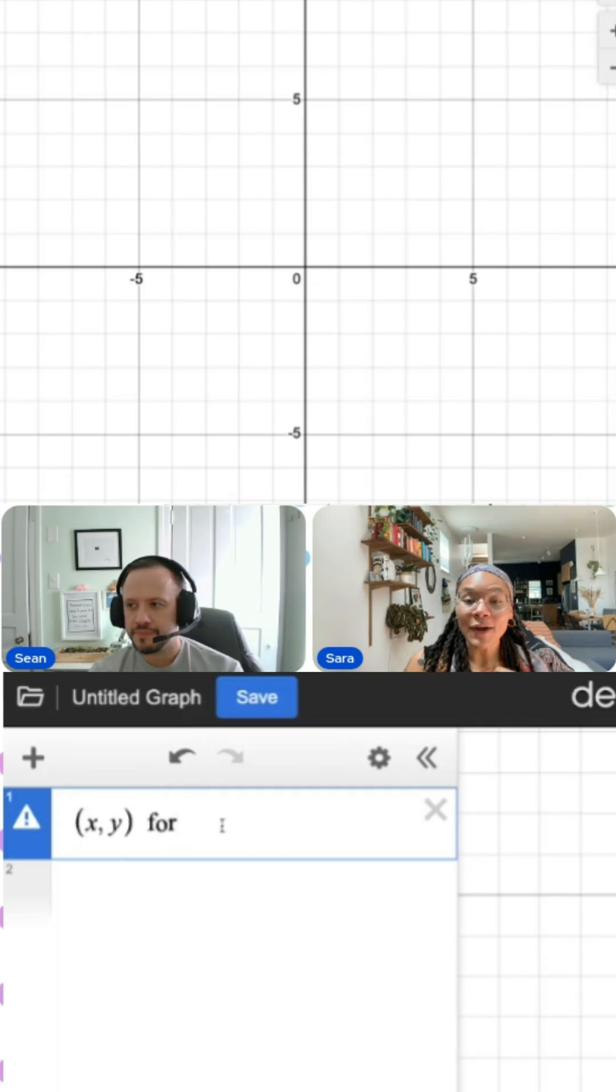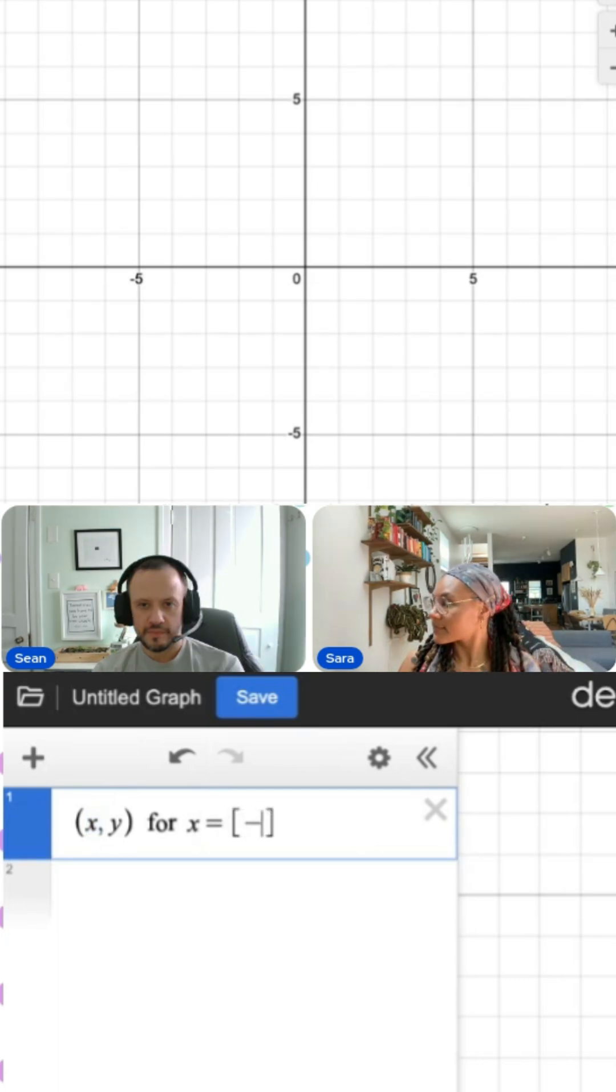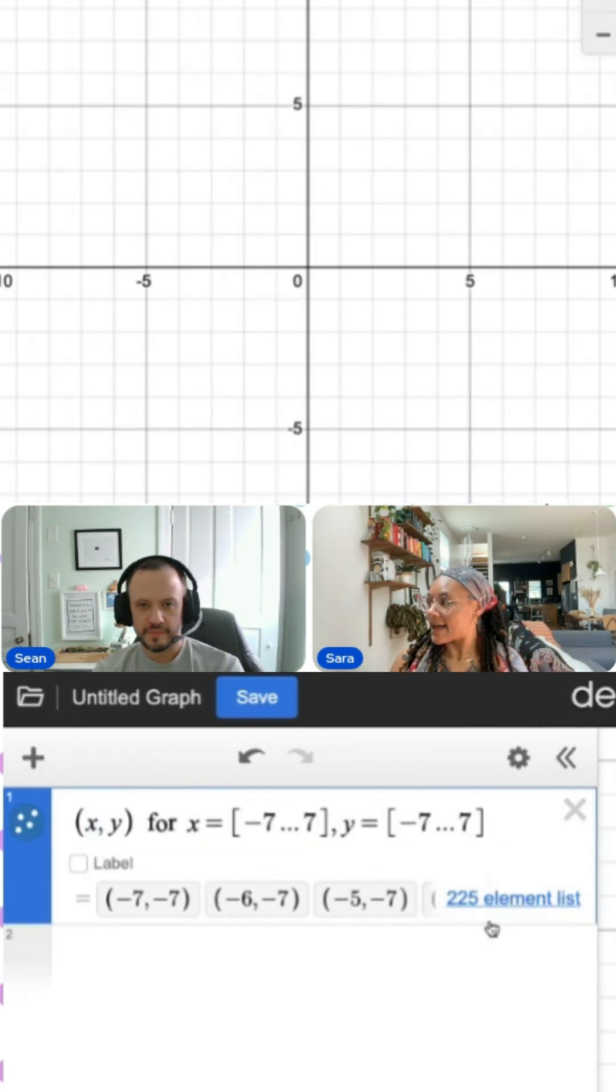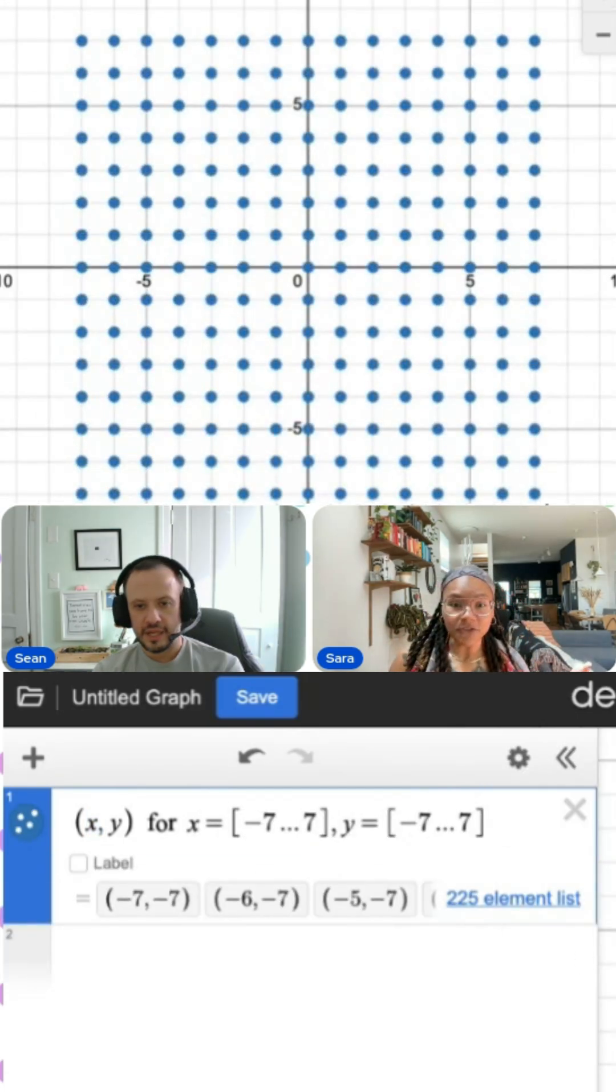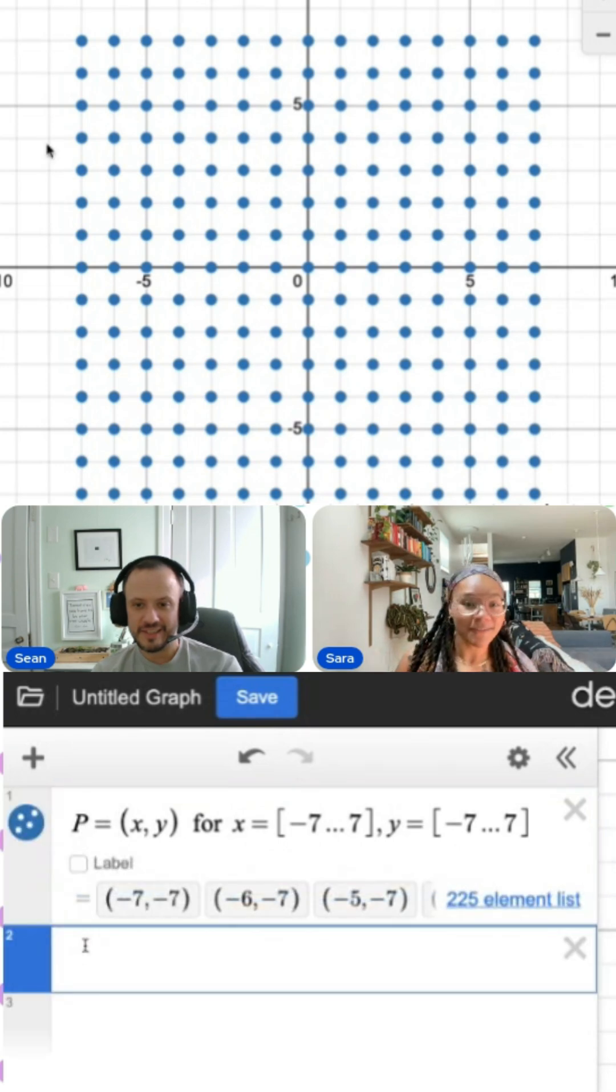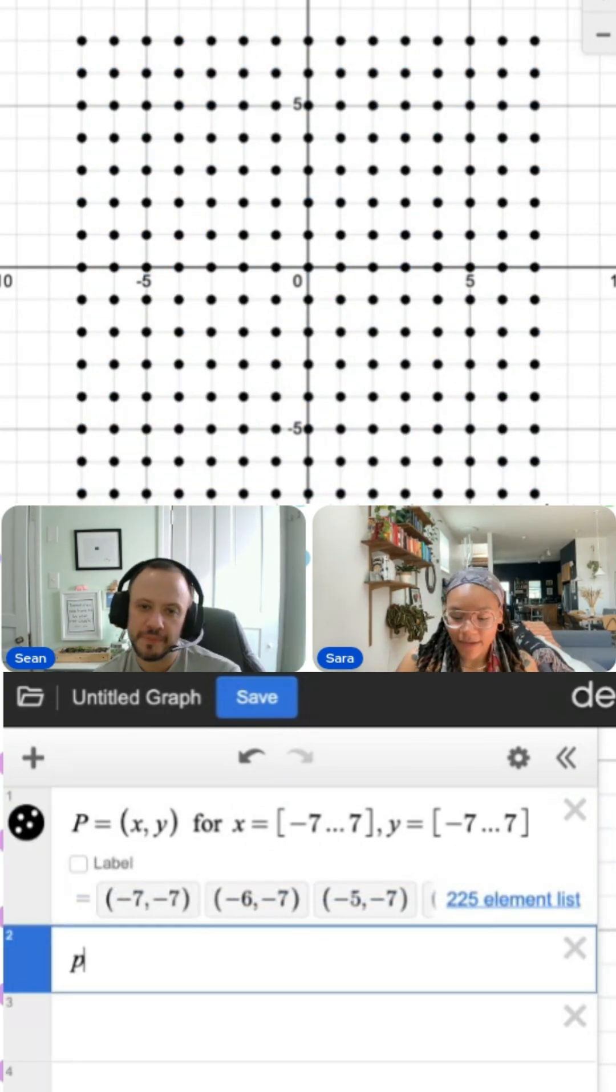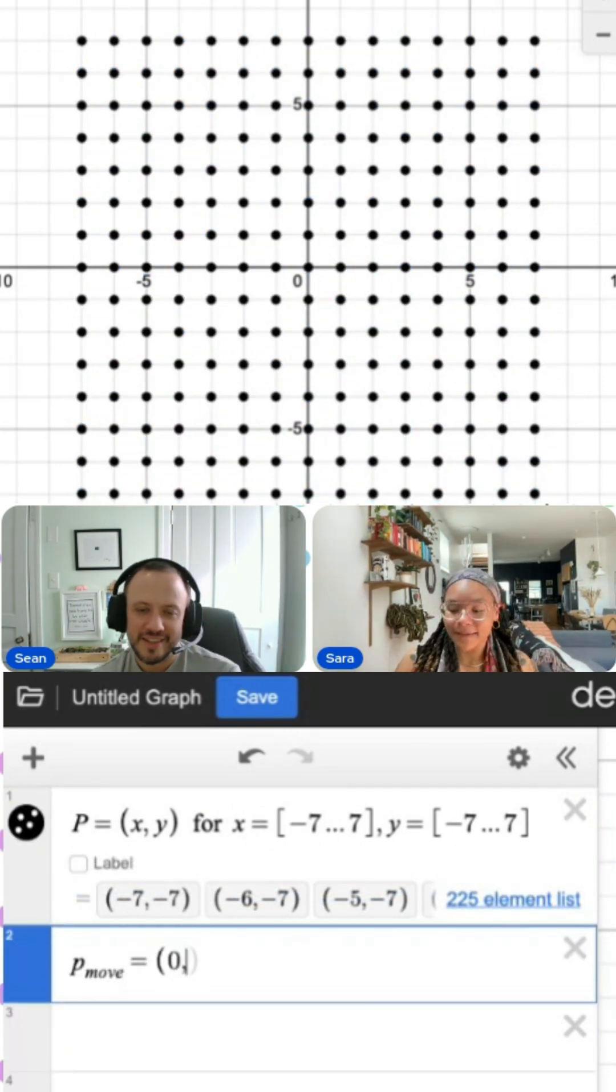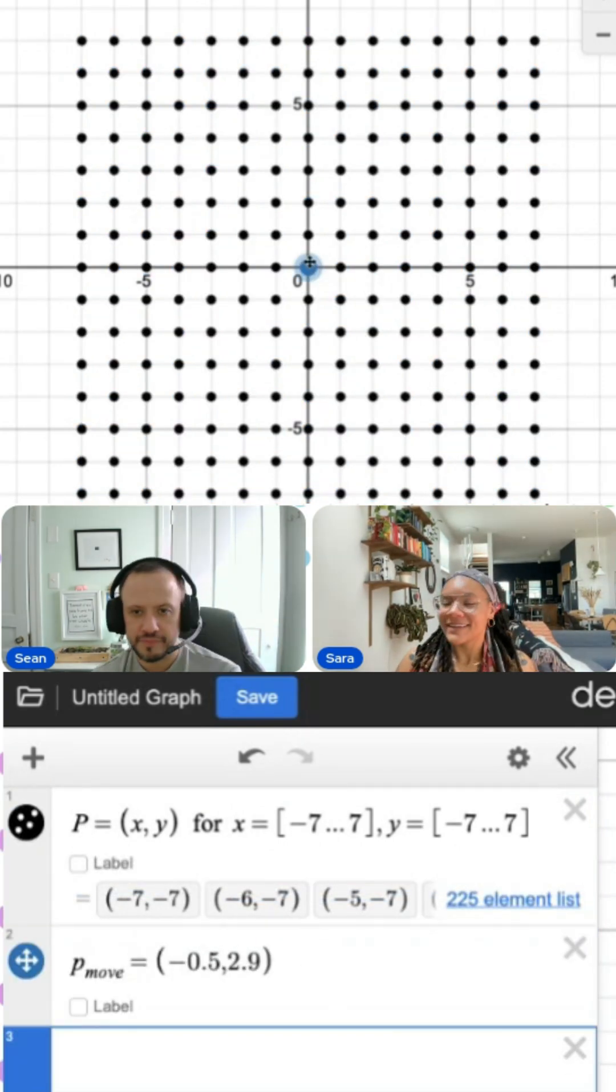So let's start with plotting points. Now I have 225 points just on the screen. I'm going to make a movable point. I'm going to call it move. First thing done.